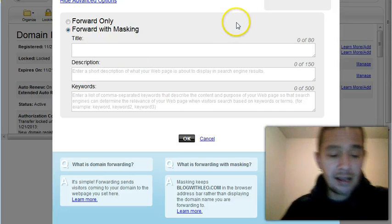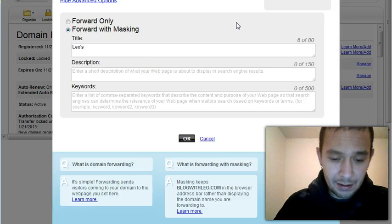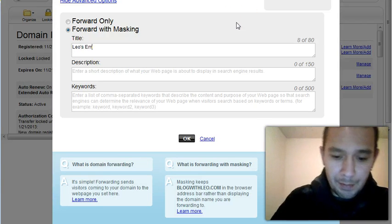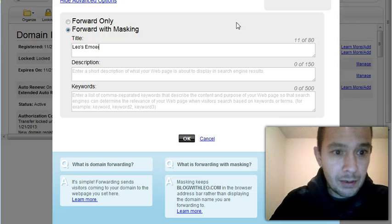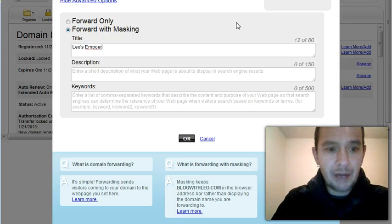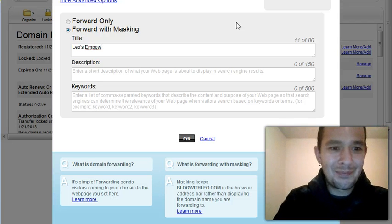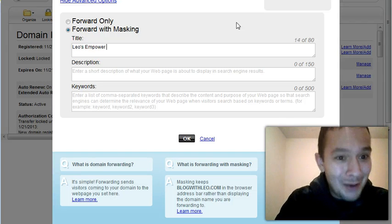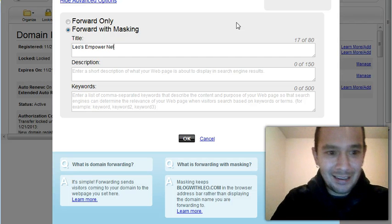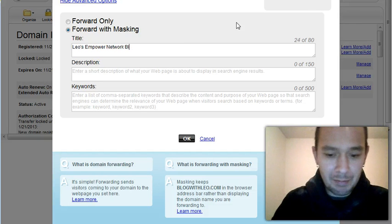So the title is Leo's Empower Network Blog.